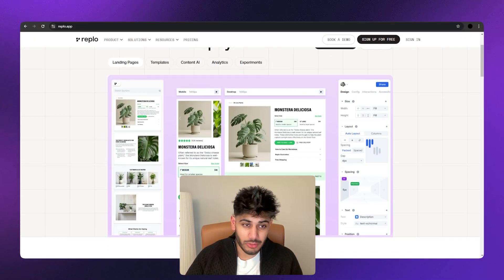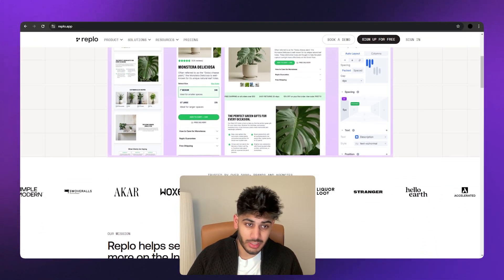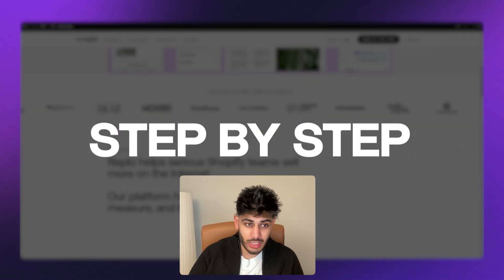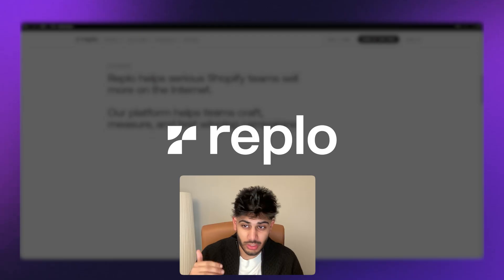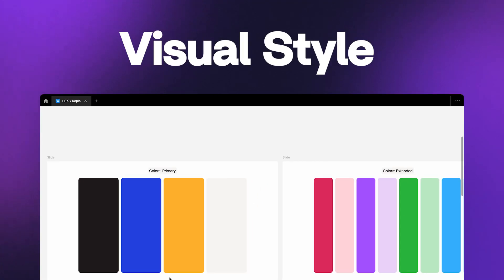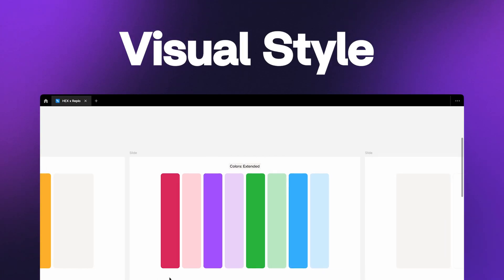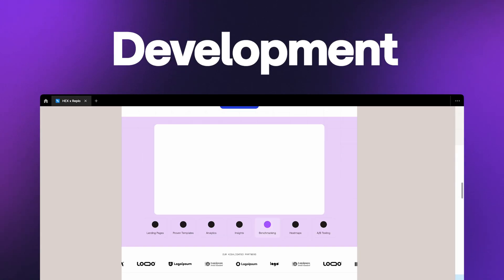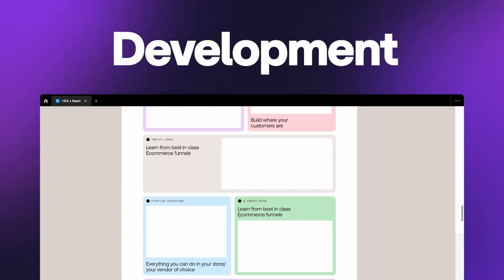Today I'm going to be breaking down my exact web design process by taking you step by step through one of our recent client projects. From strategizing with the client to developing a visual style and then finally developing and launching the website on Webflow. I'll show you the entire ins and outs of how this project works and how you can take some of those learnings into your own projects.